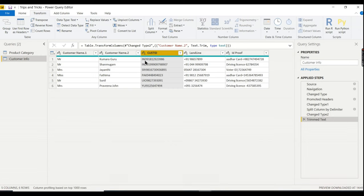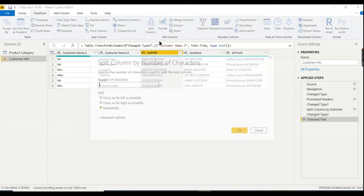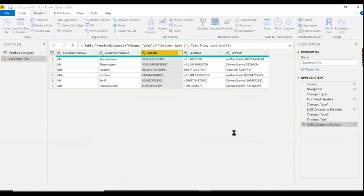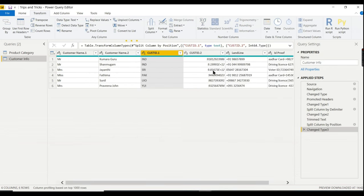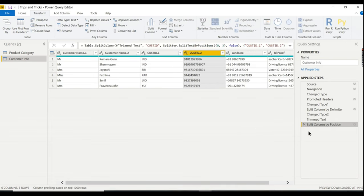For Customer ID, we need to remove the first three characters (country code like 'IND'). Go to Split Column > By Number of Characters, choose 'Once, as far left as possible,' enter 3. The first three characters split off, leaving the numeric ID. Power BI may auto-detect it as integer; delete the Changed Type step if you want text.